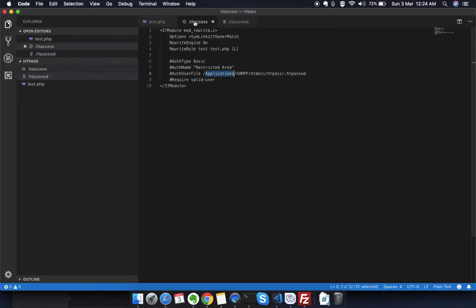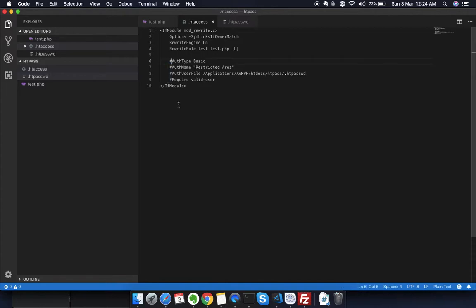You can see these are commented right now. In .htaccess file, you can comment using this sign. What I'm going to do is remove these signs here and save this file.